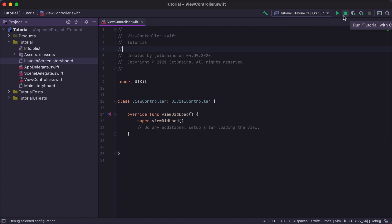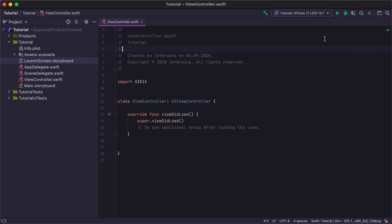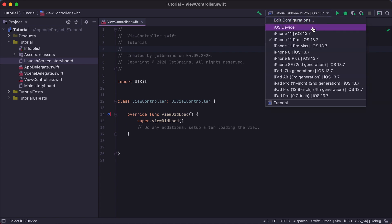There's also a Run Debug Configuration selector where you can select the Run configuration, similar to the Xcode scheme, and the simulator for running or debugging your application.